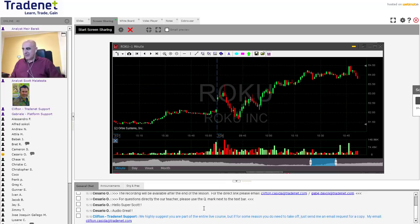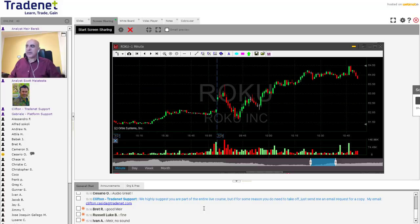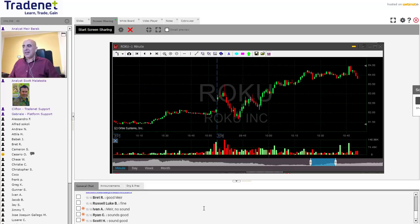The topic of our lesson today is the five minute reversal. Before I talk about that, I'm going to show you a one minute trading idea that I had today, and that was Roku.